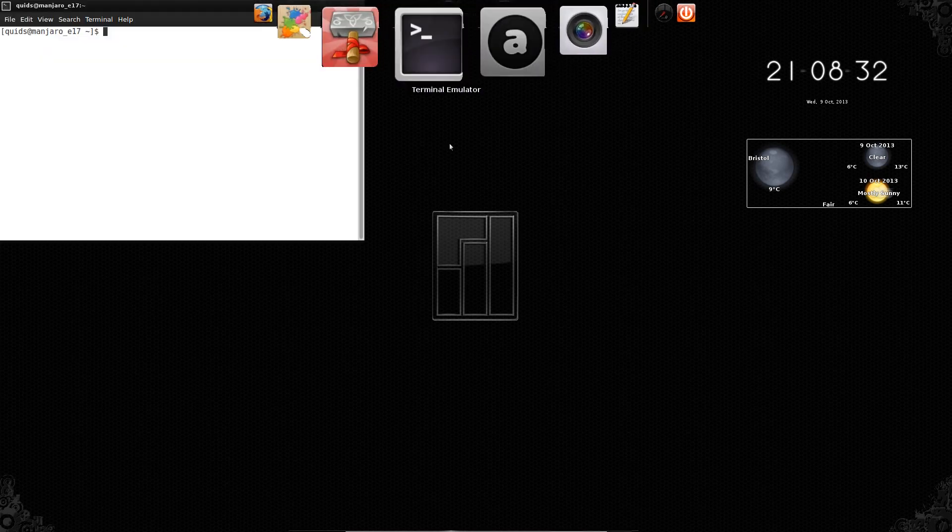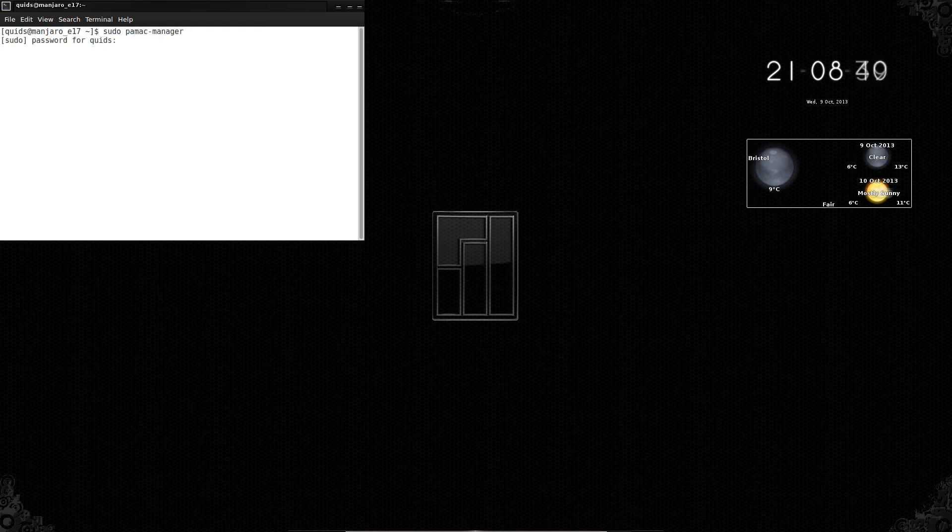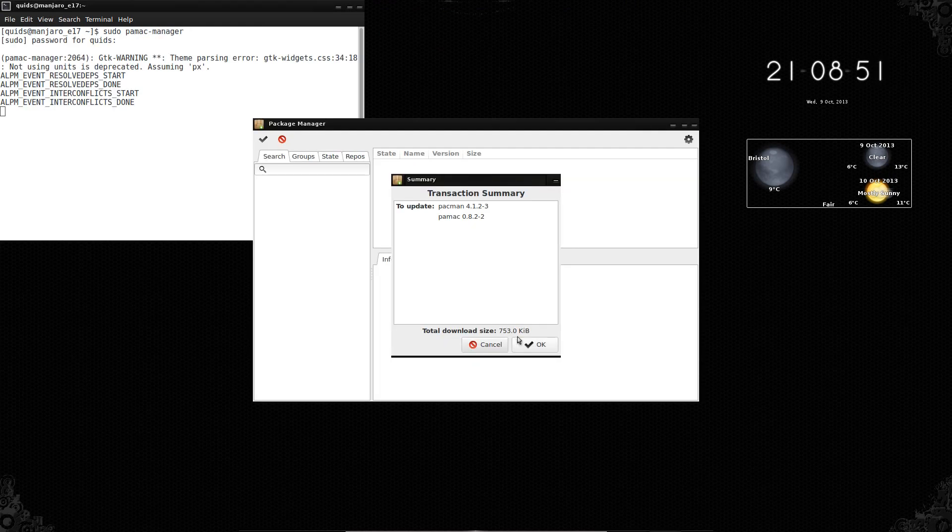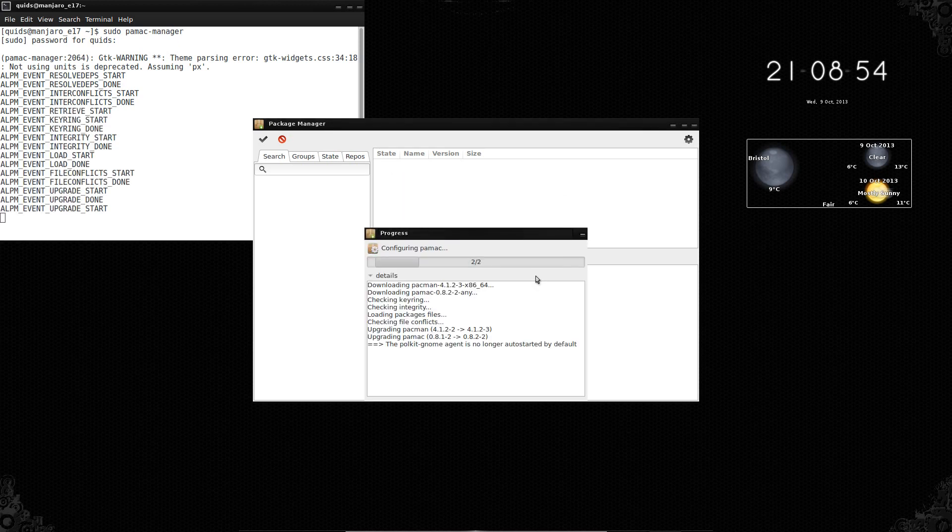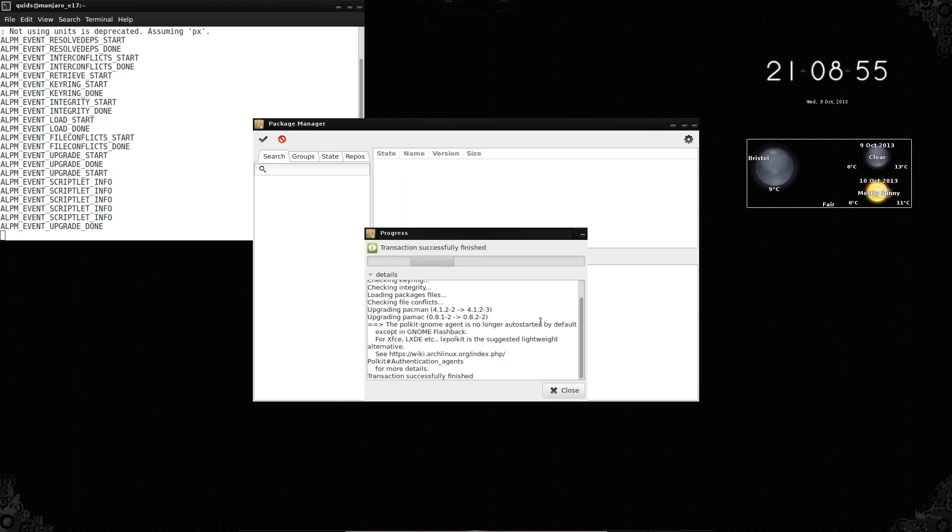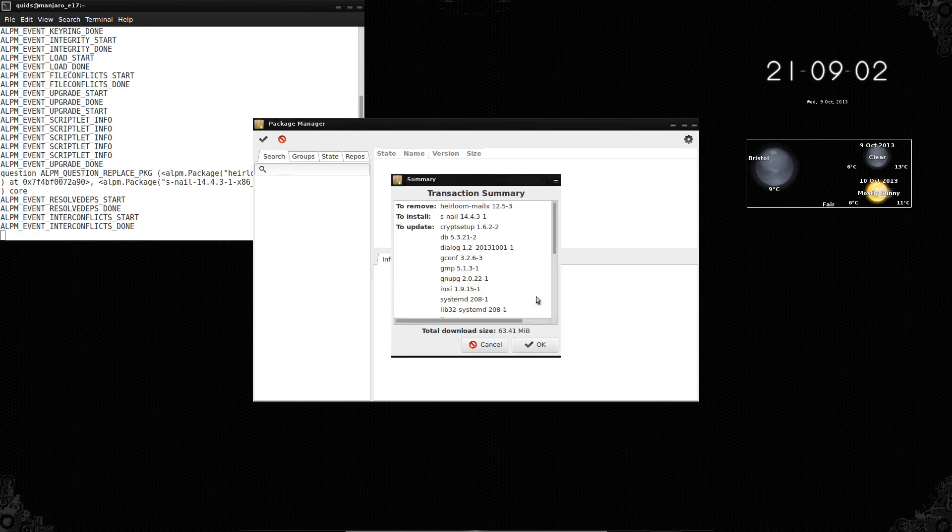The way around that, if you open up Terminal, type in sudo pamac manager, we've got a couple of updates to do, so I'll just say OK and it'll get on and do those. Yeah, cool, that's pretty easy to do, I'll let you do that.